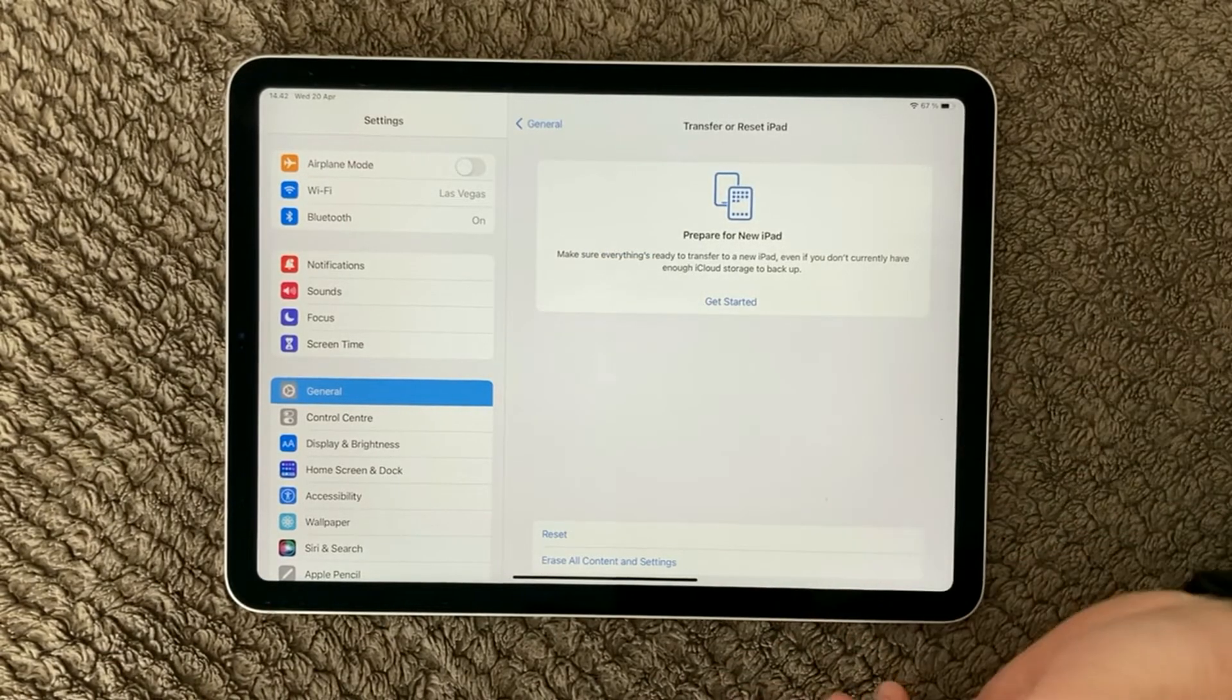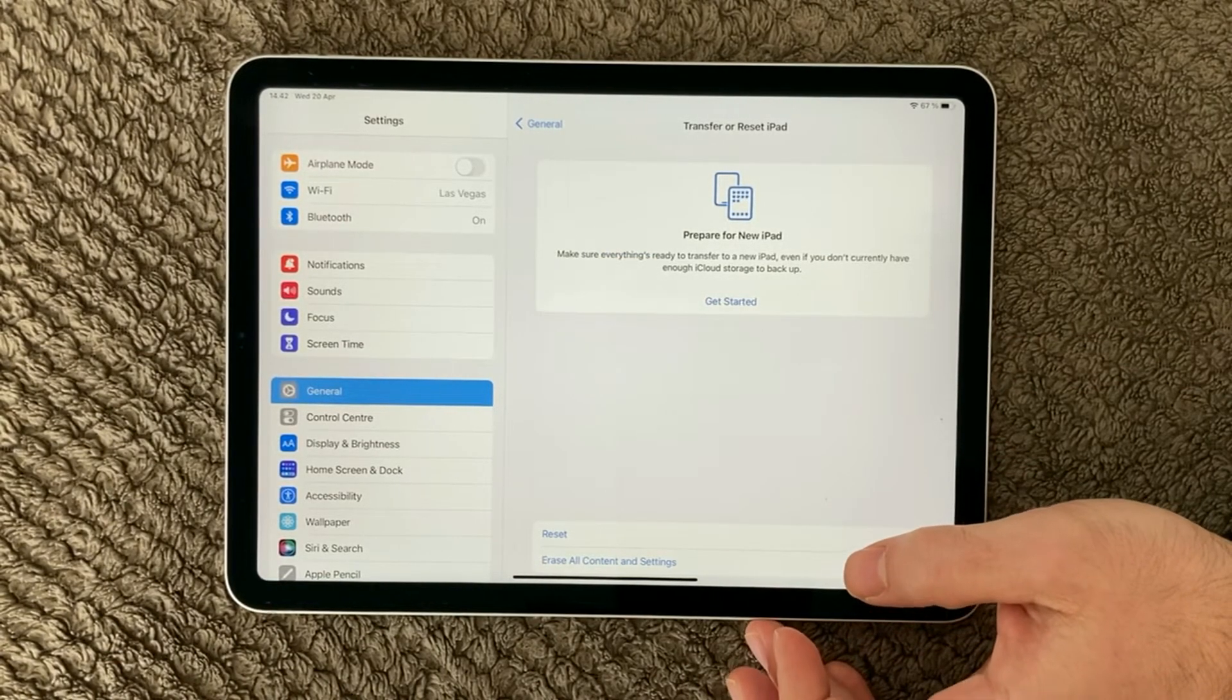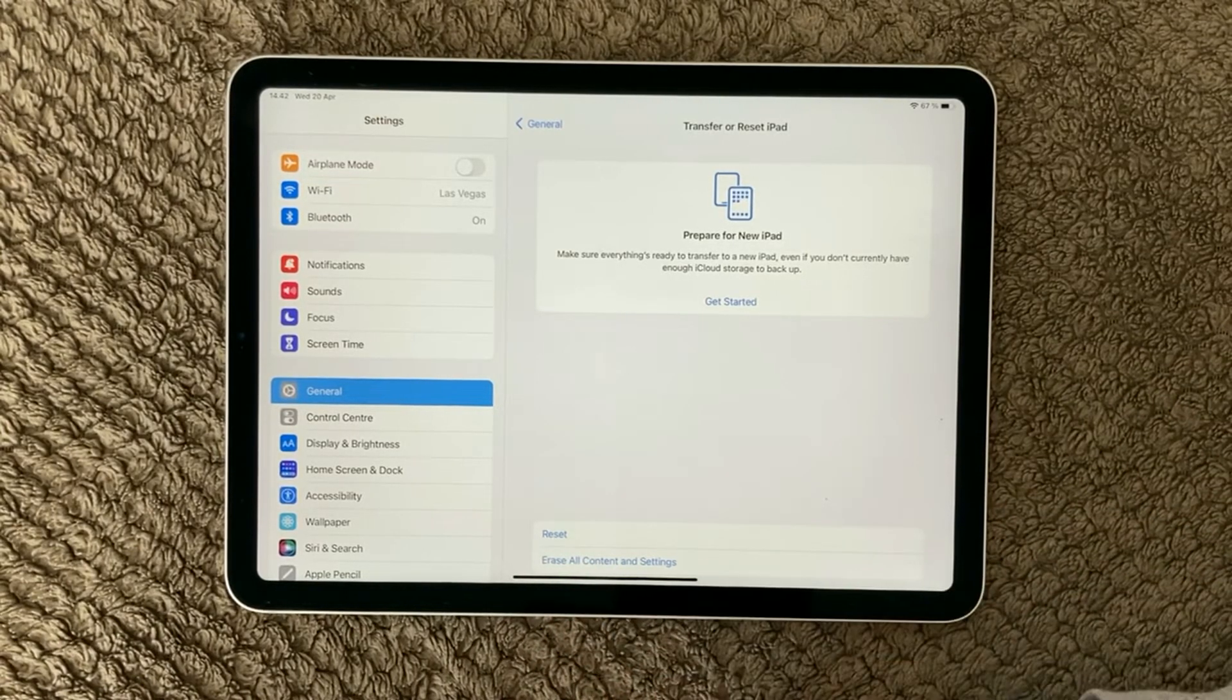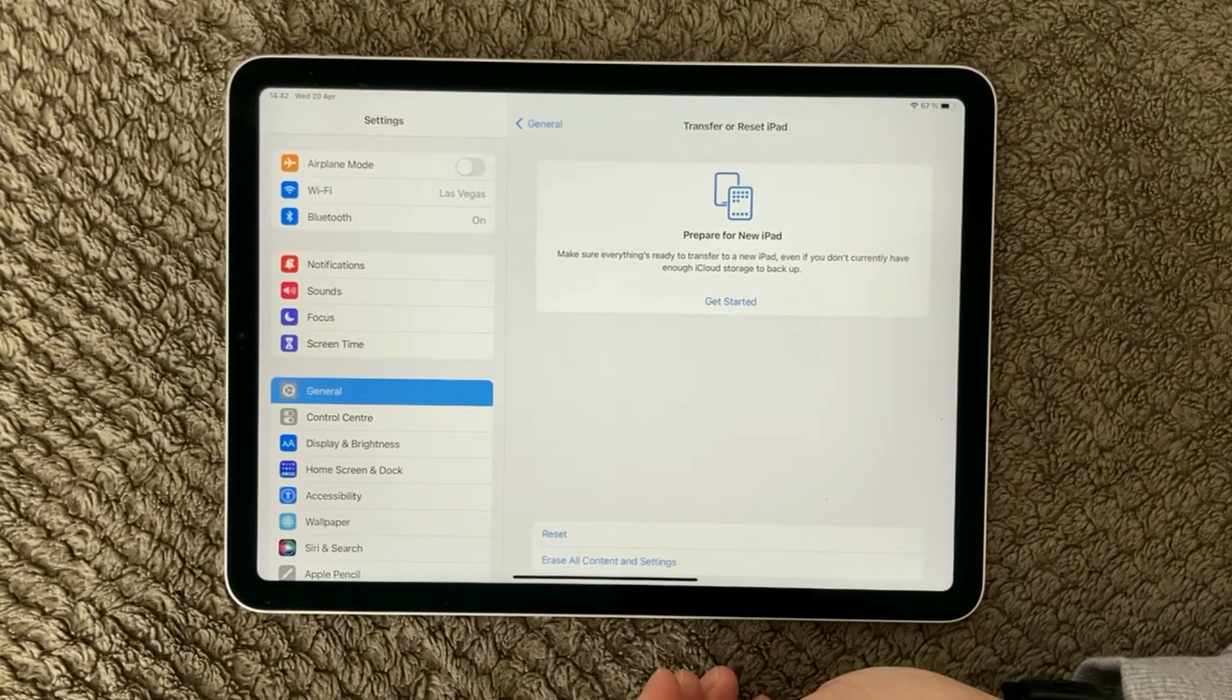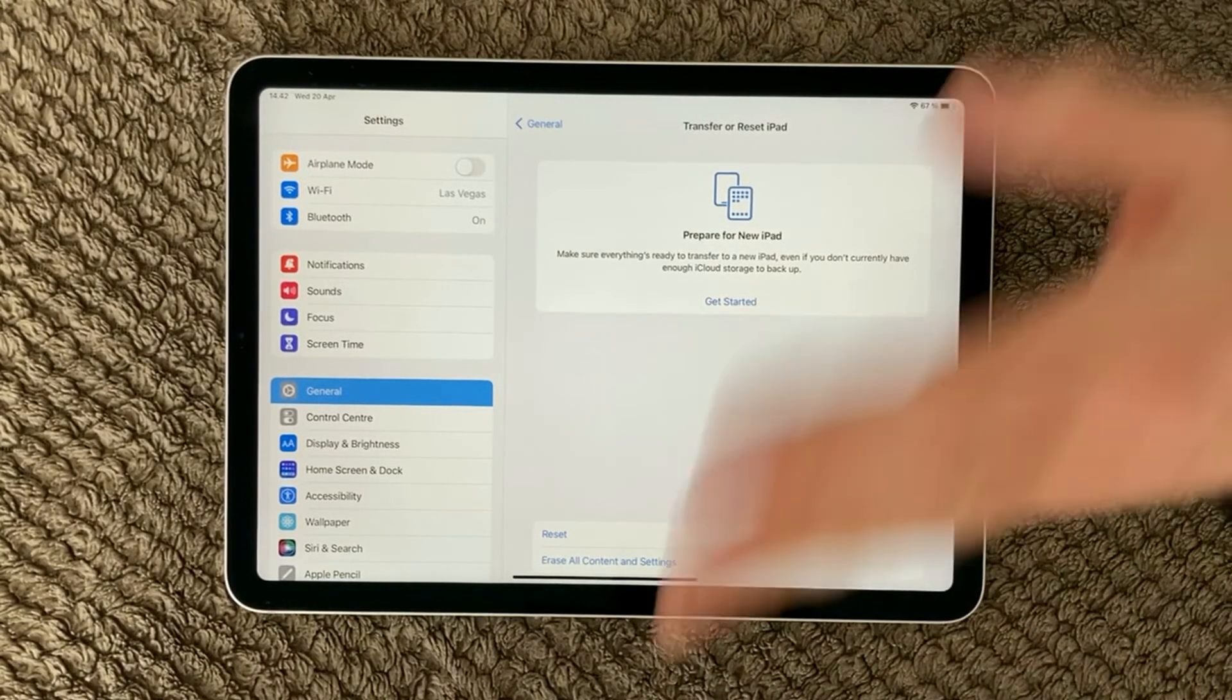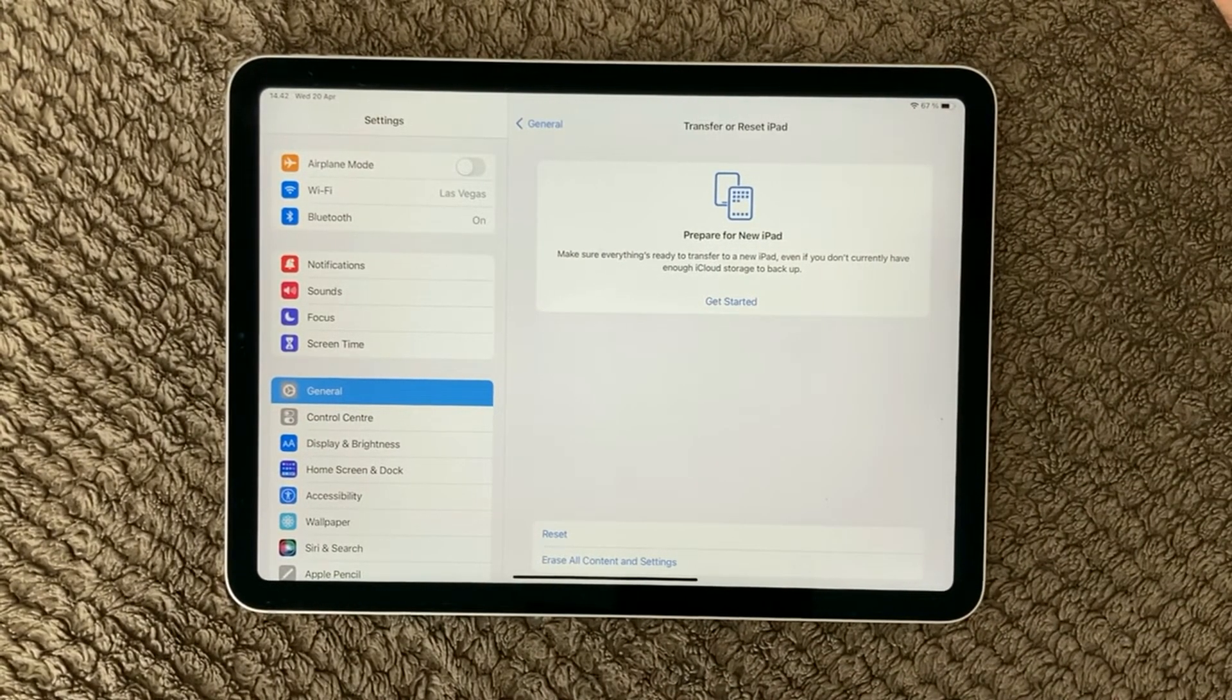One last thing I would of course also talk about is the last one down here, erase all content and settings. So this is the one where you erase everything, even the content.